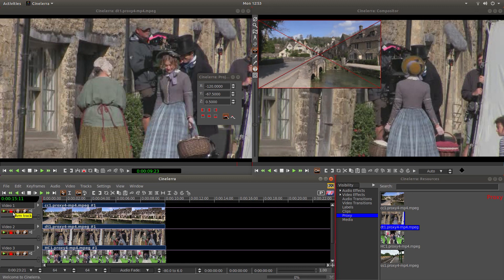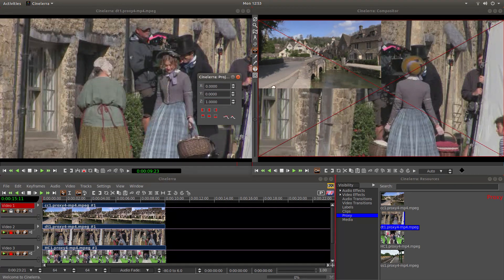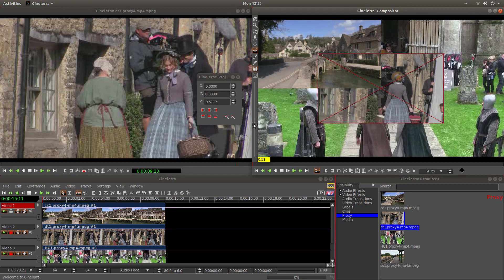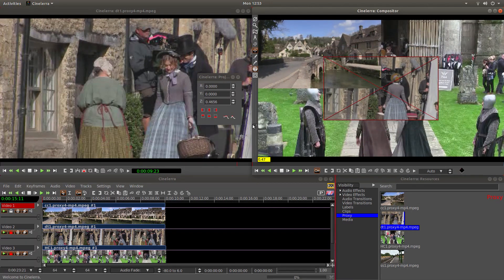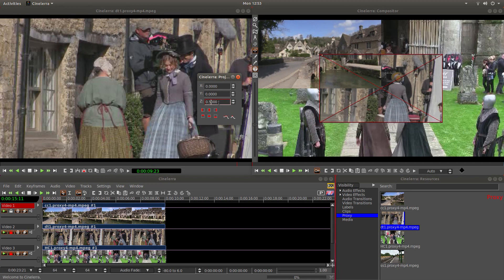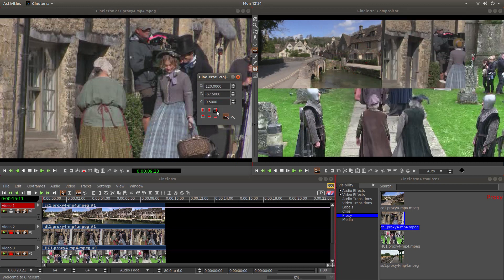Once you've done that, come to track one and you'll see a little red padlock that says 'Arm Track'. Left click on this and you're ready to do your next one. Again, drag it down to a size which is pretty close to what you want. With your pointer in the box, just reduce the size down. I've gone for 0.5 and this time I'm going to go top right.